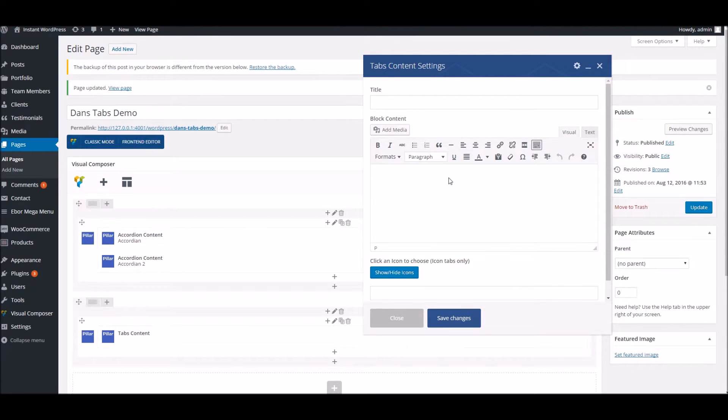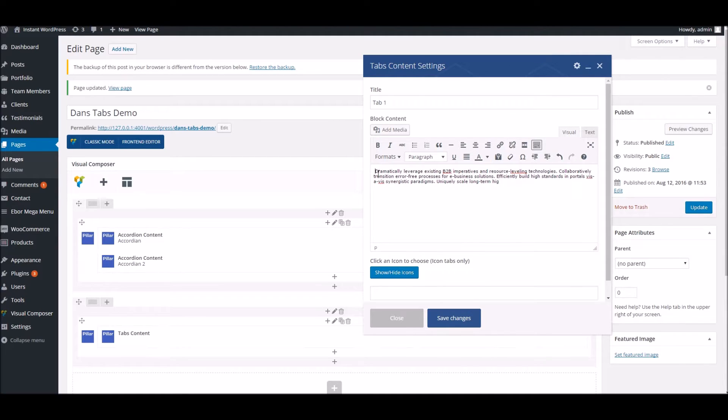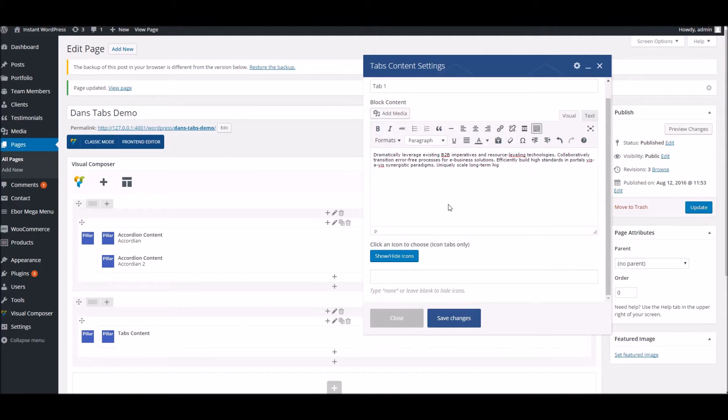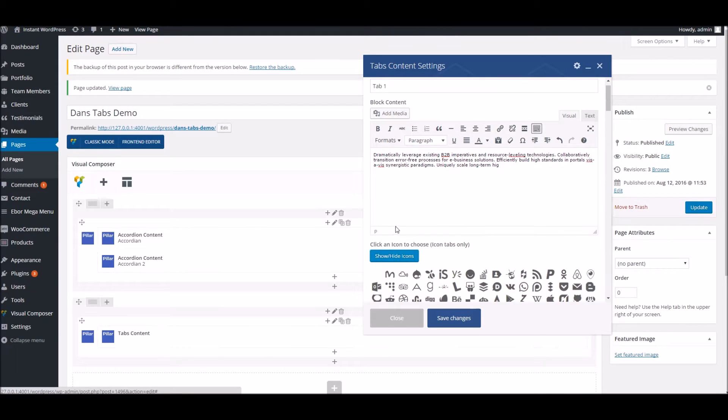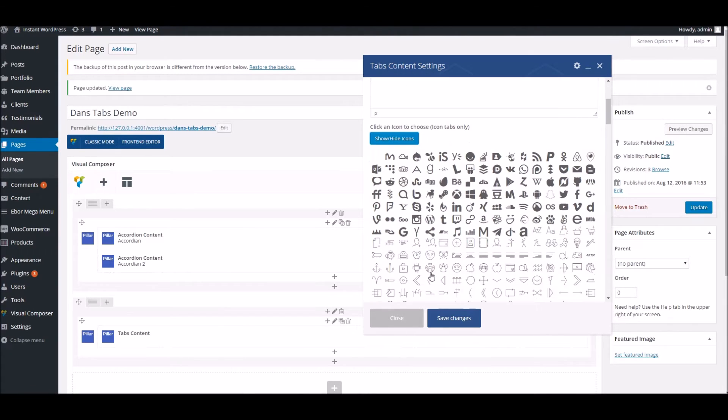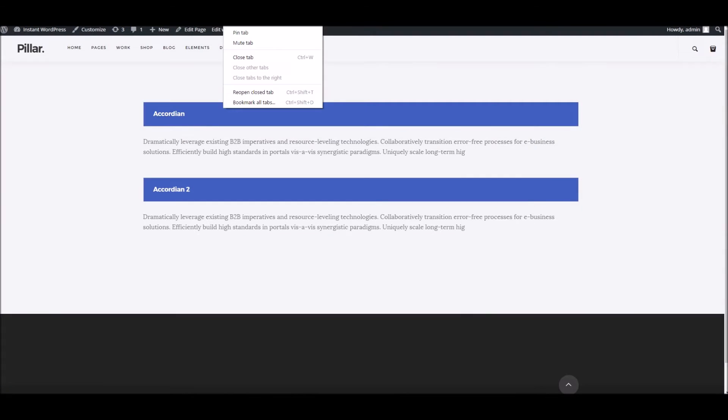Much like before, we've got an area where we can put a title - just put 'Tab One.' You can put some blurb or whatever you wish. If you've chosen the icon tab layout, you can select an icon which represents this particular tab. I'll add that just so you can see what I mean. So let's update the page.